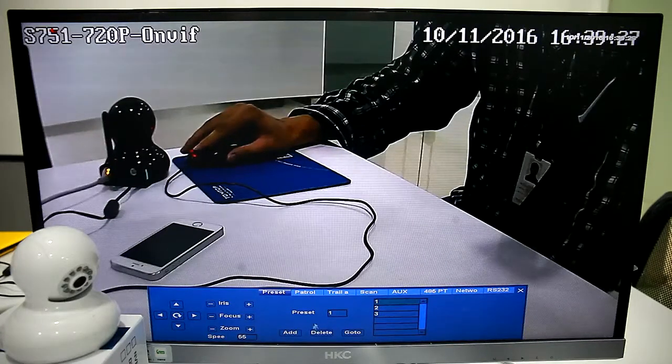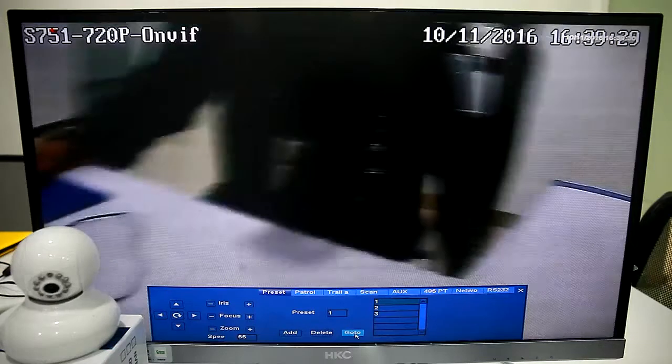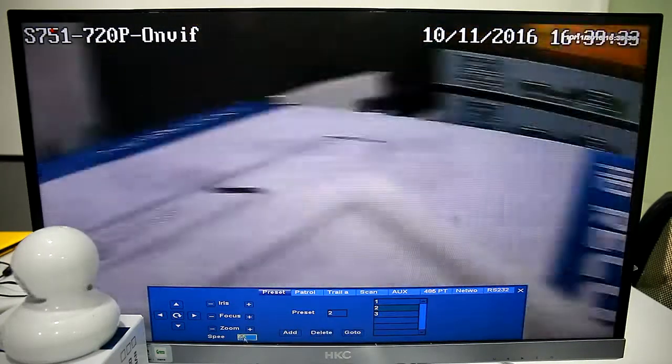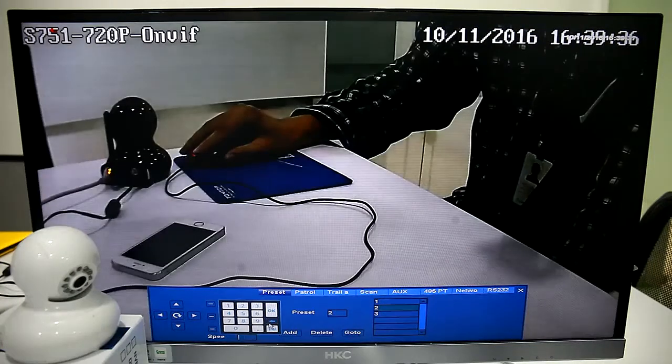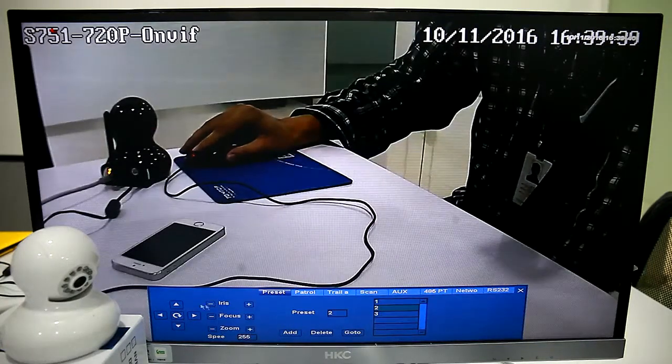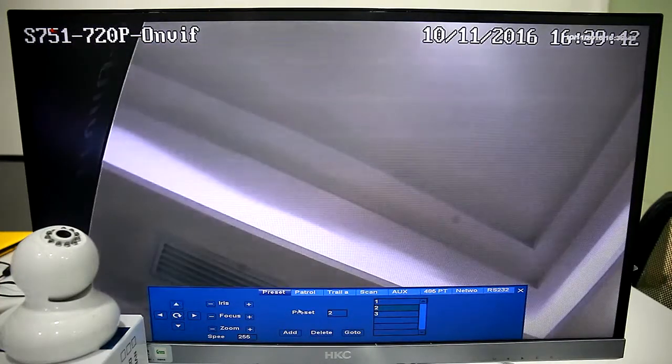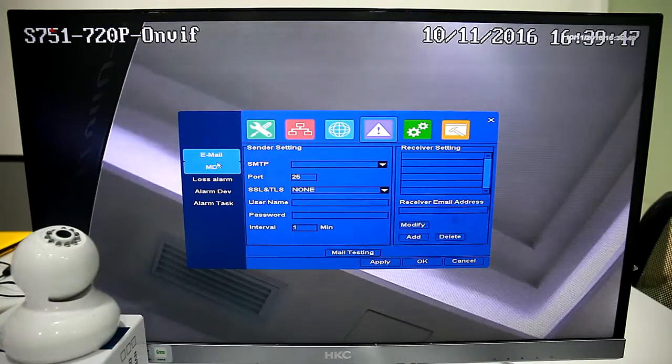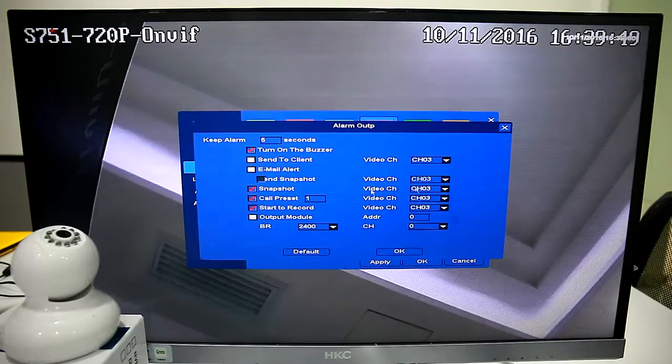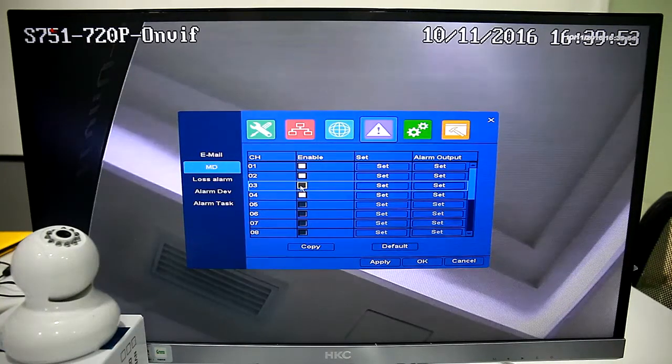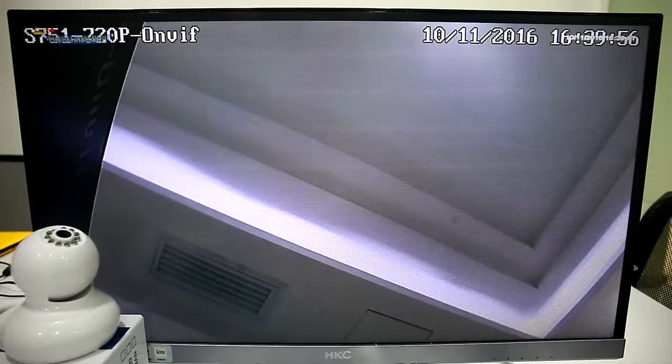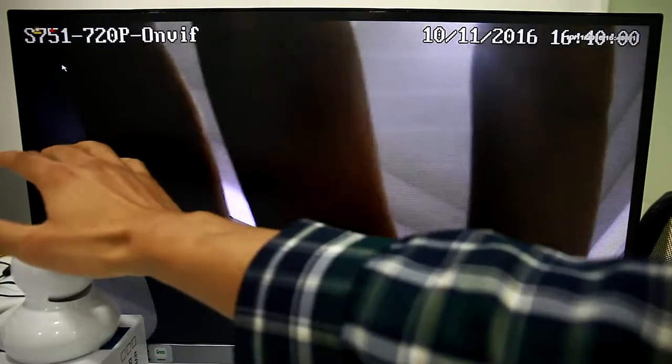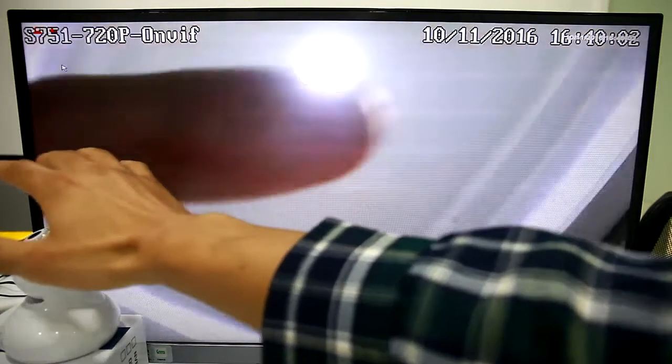For the preset, we can see preset is effective and we move it upwards. It shows Alarm Detection, then we can trigger to check.